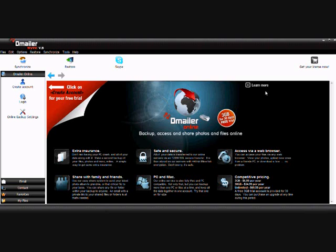Welcome to the tutorial on how to back up your files online with Demailer Sync. In this tutorial, we're going to explain the general setup of an online account and creating an account, and we're going to show you some of the features that the online service has to offer.